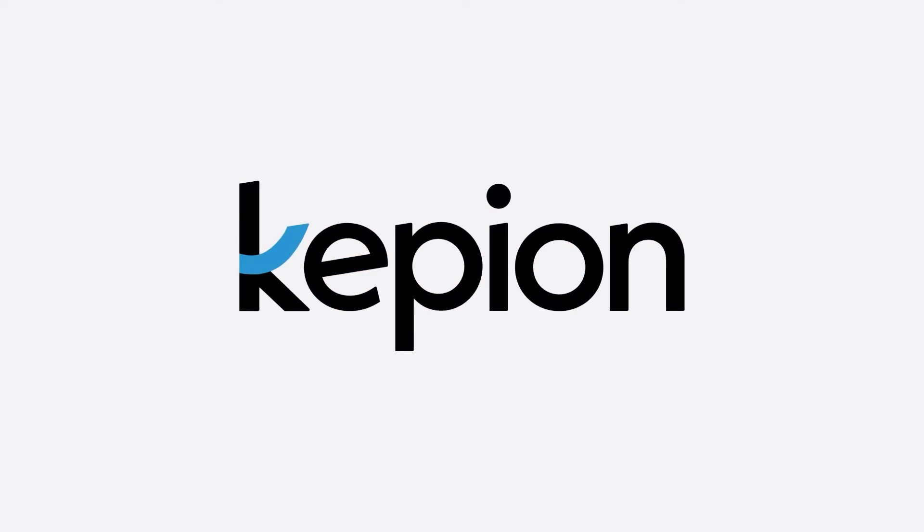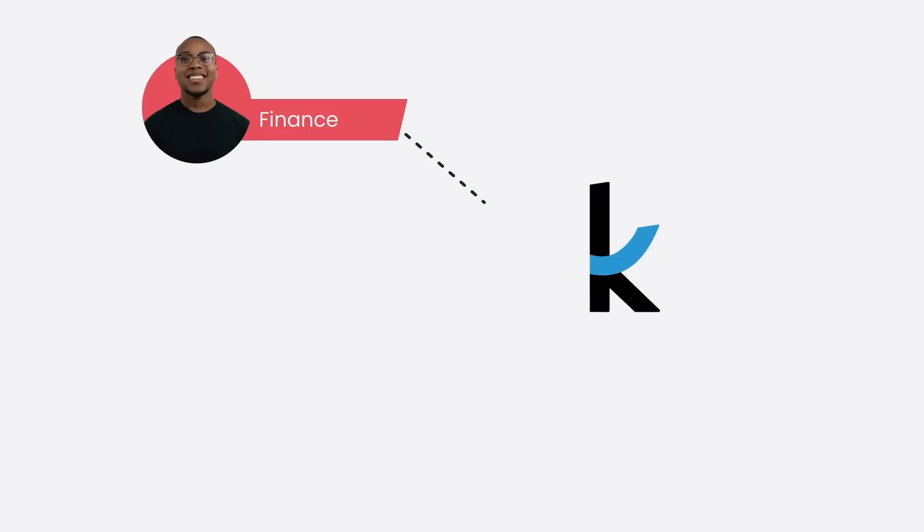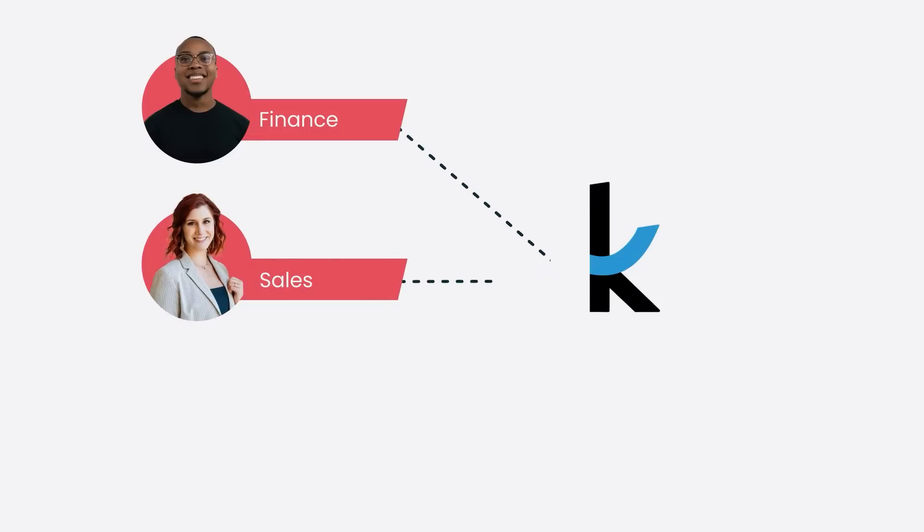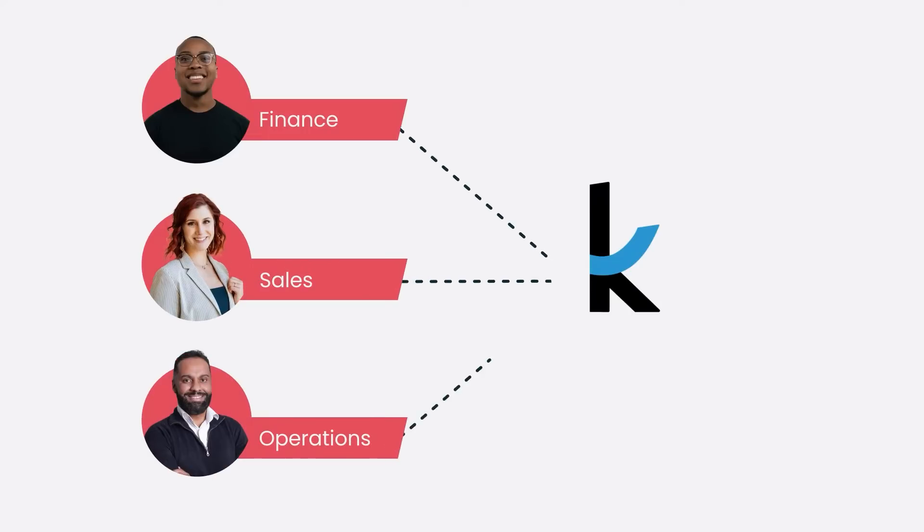With Kepion, it's easy to build enterprise applications for your finance, sales, and operations.